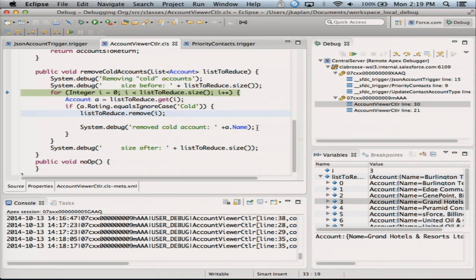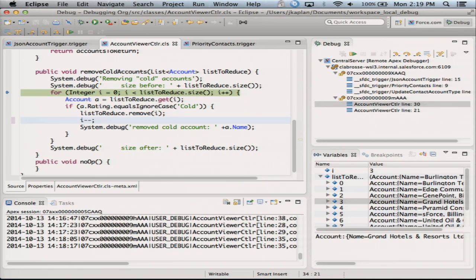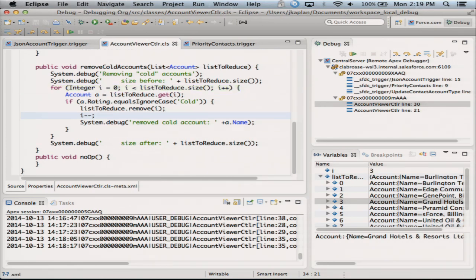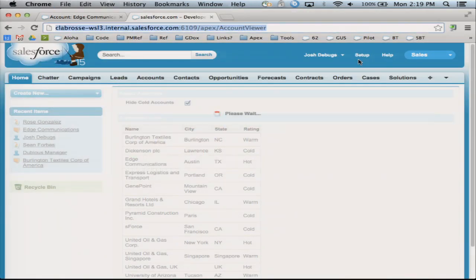I put in an i-- here when I do a removal from the list, and I save. By the way, this is all part of the open source Eclipse plugin — we've already got a few contributions from some people, and I challenge all of you to add to the project. And this debugger plugin will be a part of it as well.